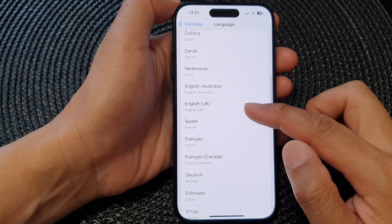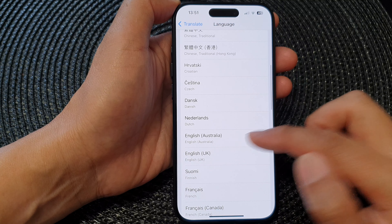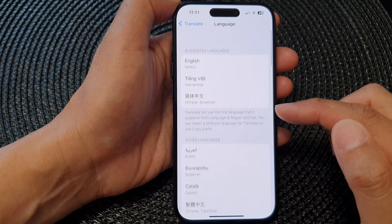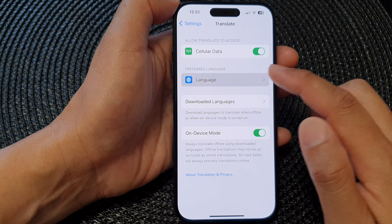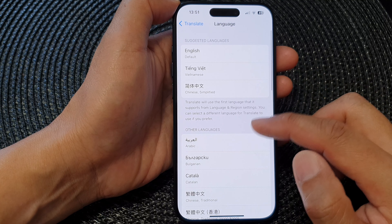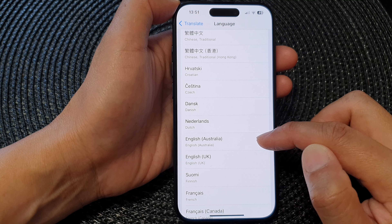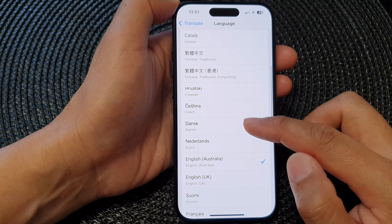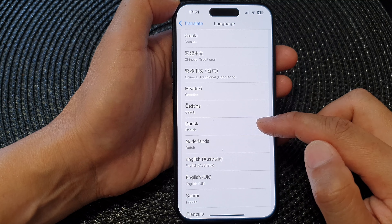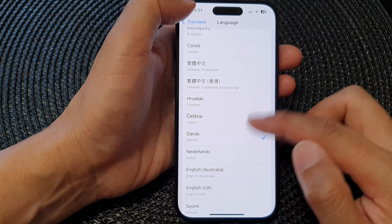Here I've selected English Australia, then tapped the back key. That will now be set as the preferred language — you can also choose something like Danish, which will become the preferred language from now on.